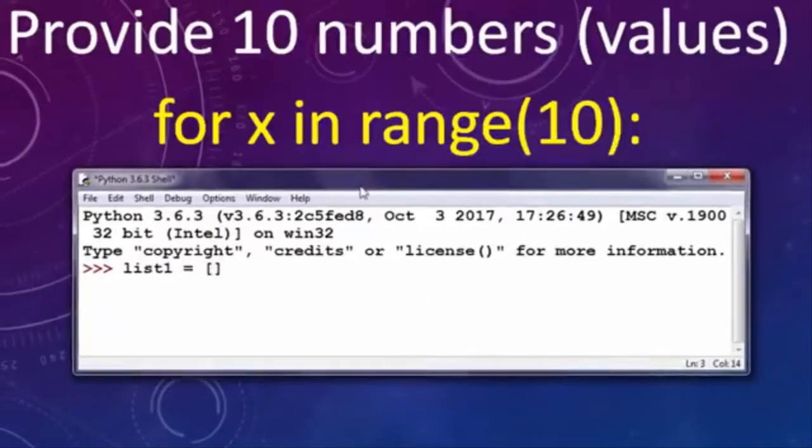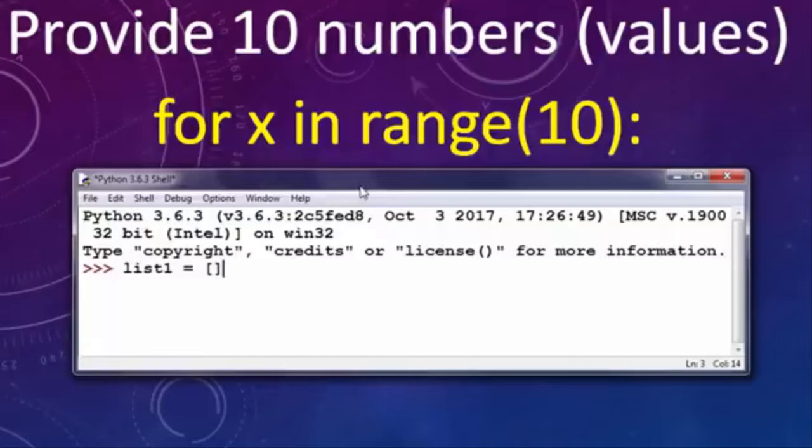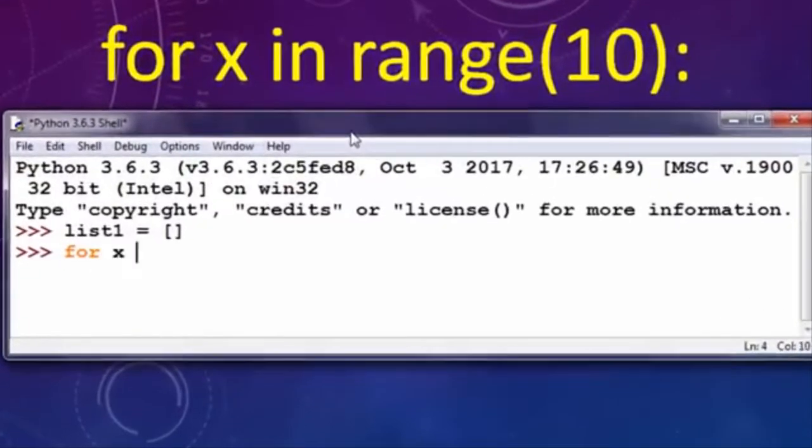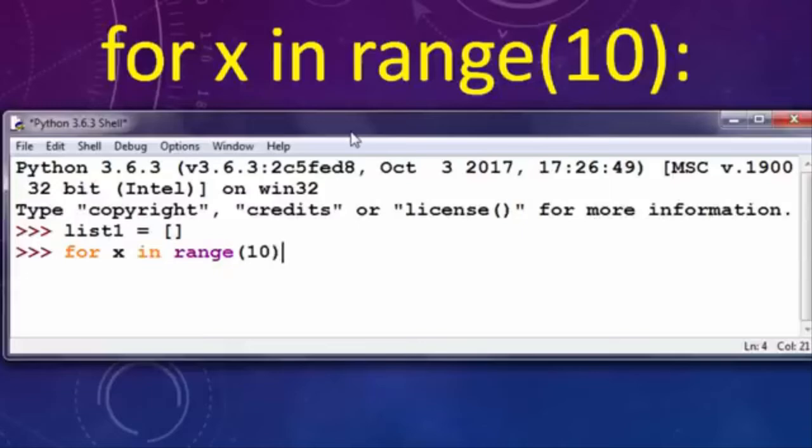Now when we have an empty list, we're going to provide 10 numbers or 10 values using a for loop. So I'm gonna say for x in range(10).